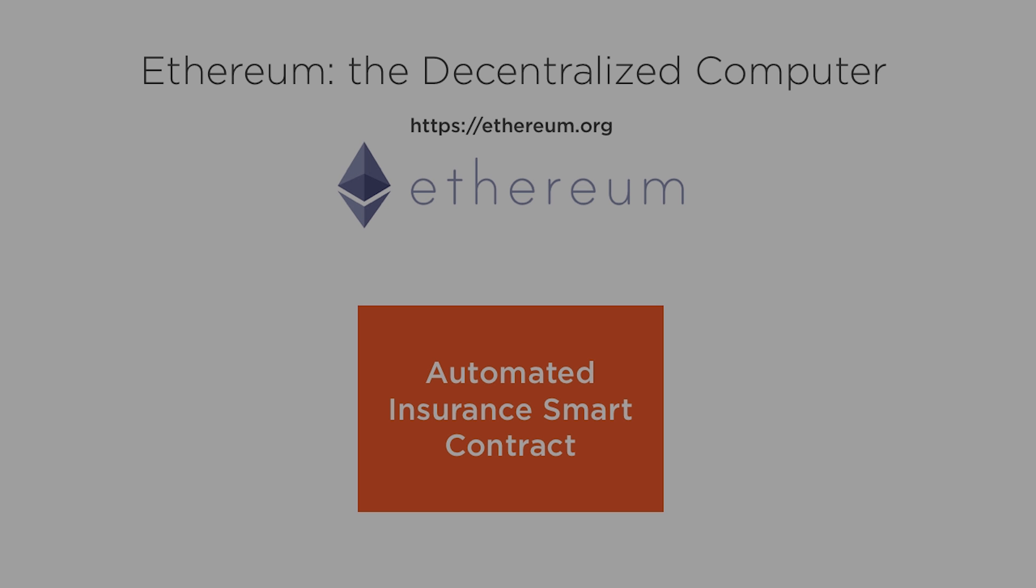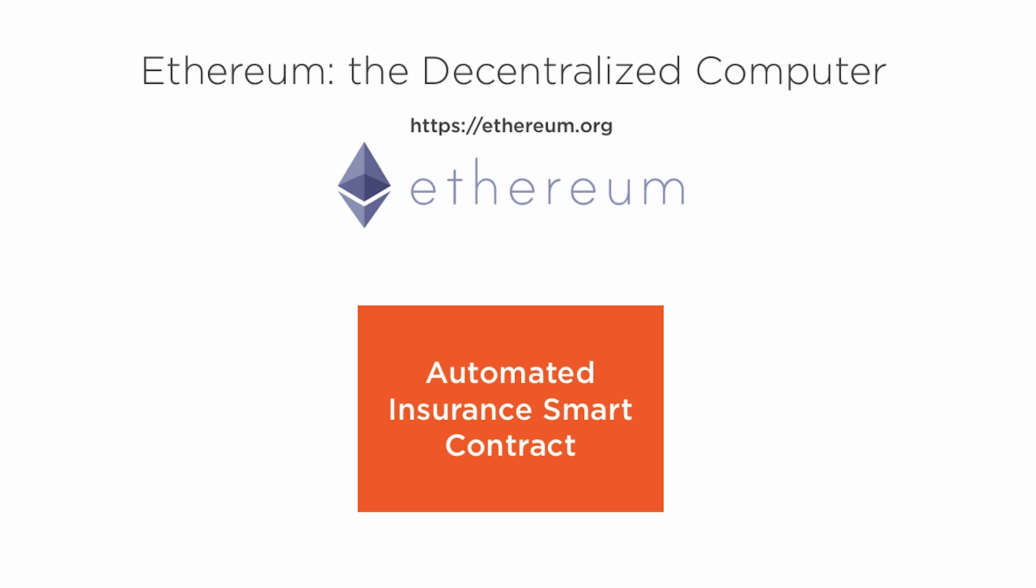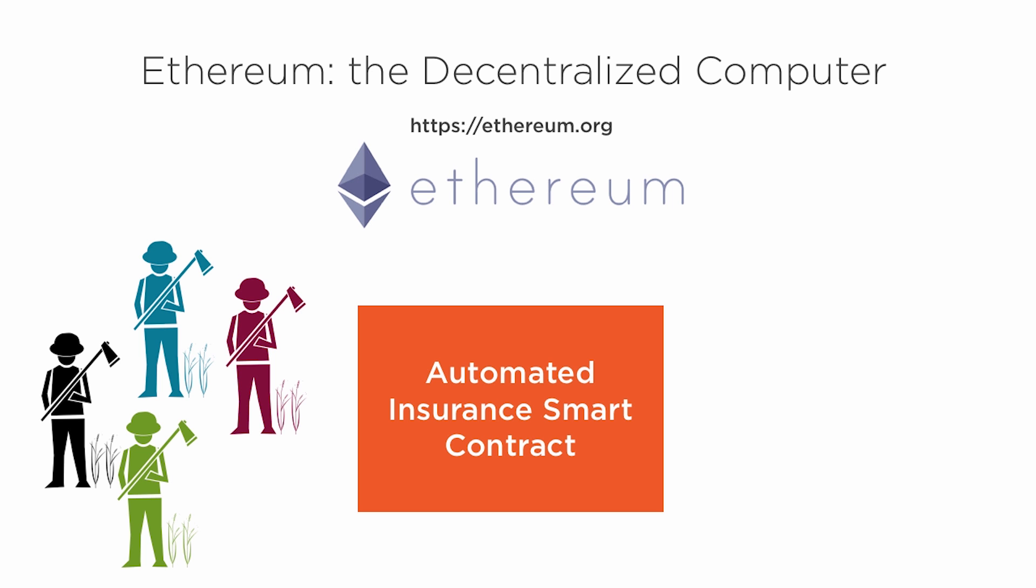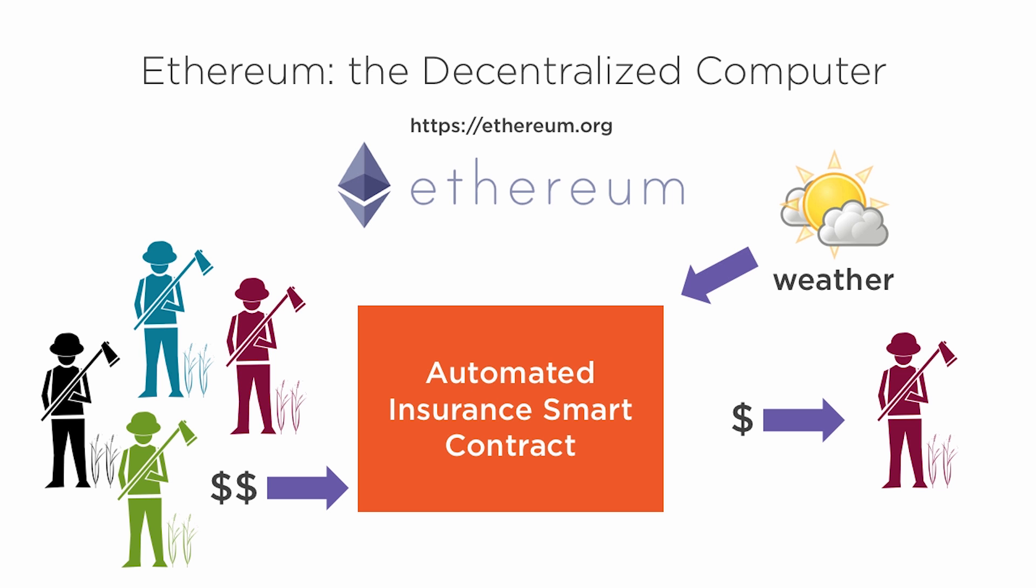For example, imagine a crop insurance smart contract where farmers all over the country pay premiums and receive a benefit if the weather in their location drops below freezing on a certain date. The rules and execution of this contract would be entirely automated with information about the weather automatically fed into the program. There wouldn't be any risk of the operator running off with the money since all the funds would be held and controlled by the code.